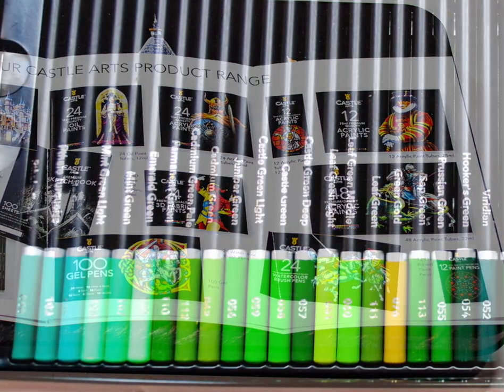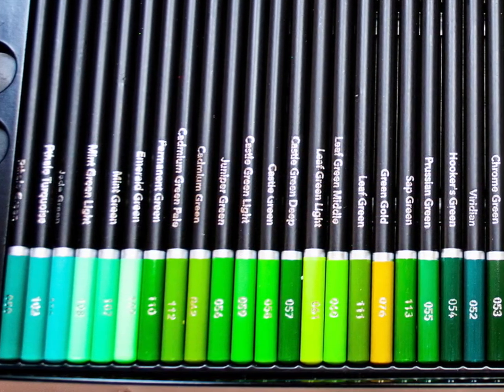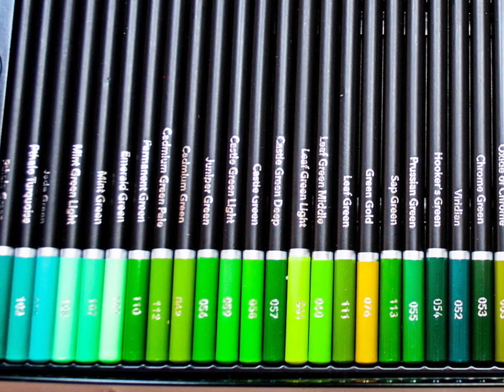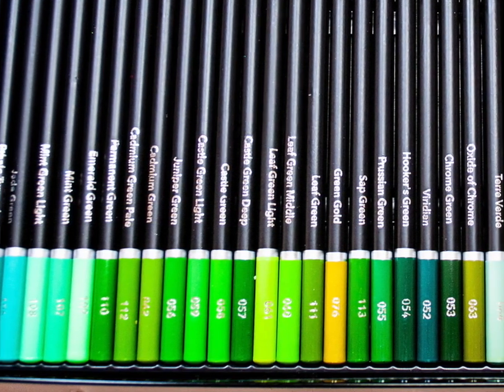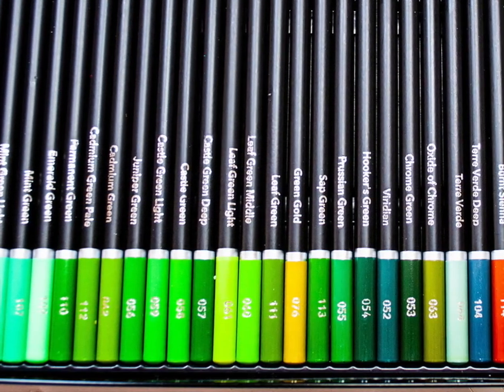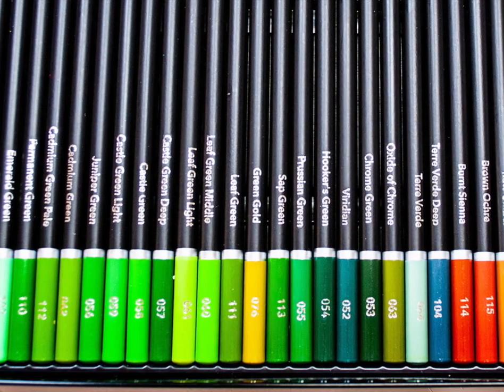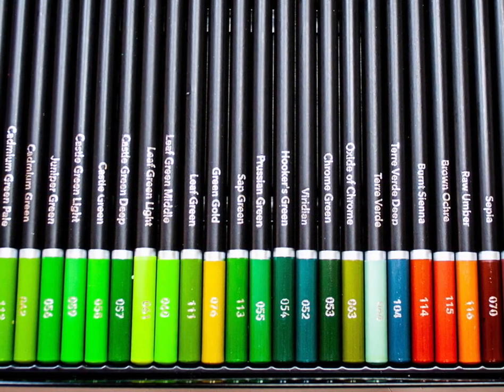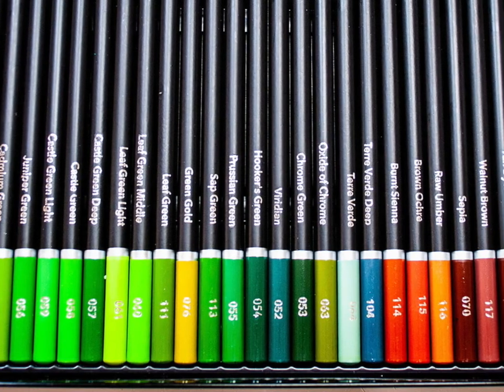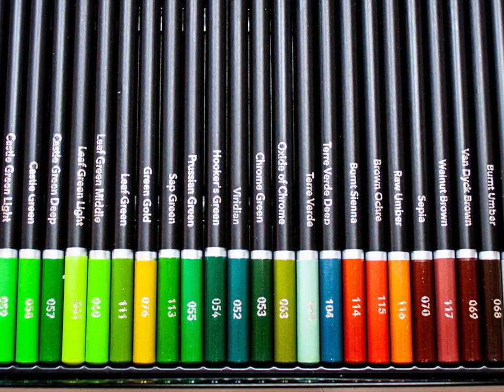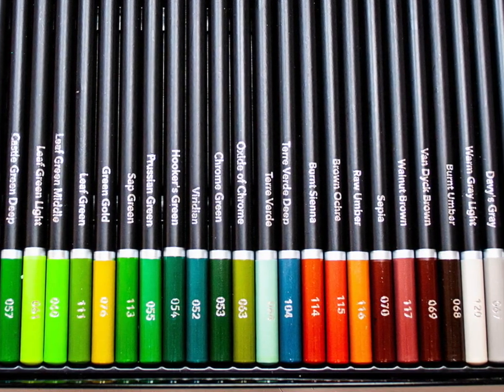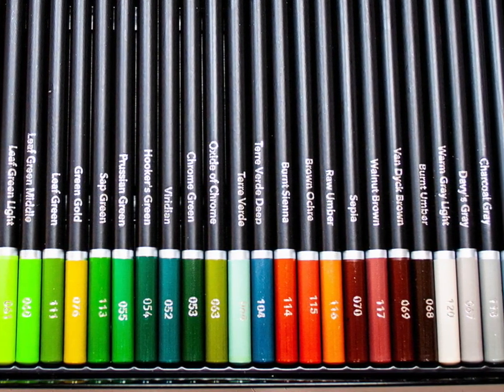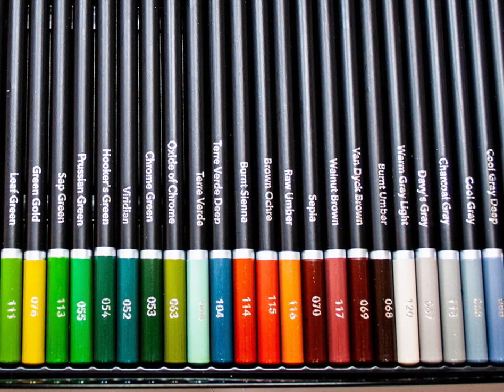I get a lot of comments from people saying that one of the things they really like about the channel is that I review a wide range of products. Not just the high-end products like the Luminance and the Lightfast and Derwent and things like that. I review the cheaper pencils, some of the cheapest pencils, mid-range pencils, all manner of different pencils or pastels or whatever the case may be.